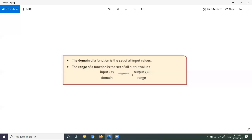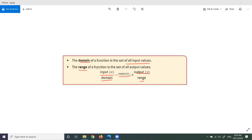Now we will talk about domain and range. The domain of a function is the set of all input values. The range of a function is the set of all output values. Here, X represents the domain and Y represents the range.